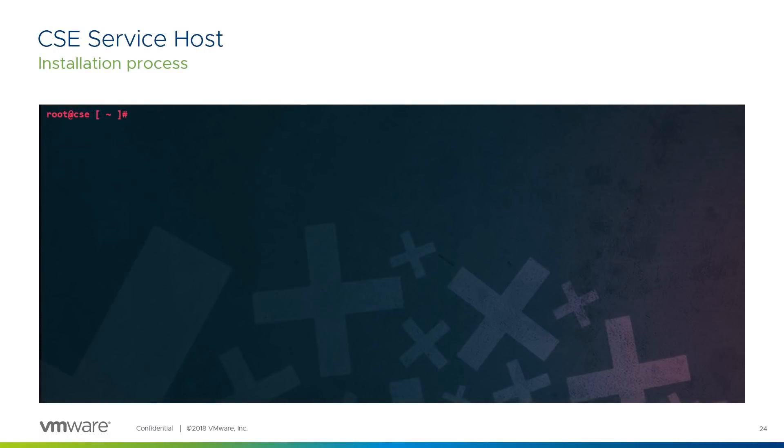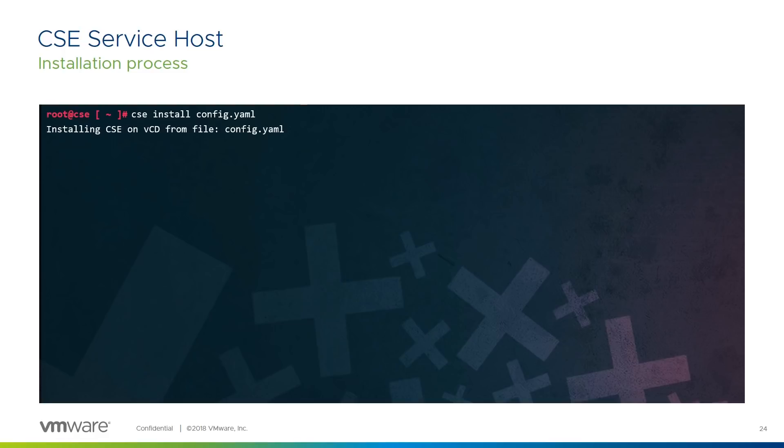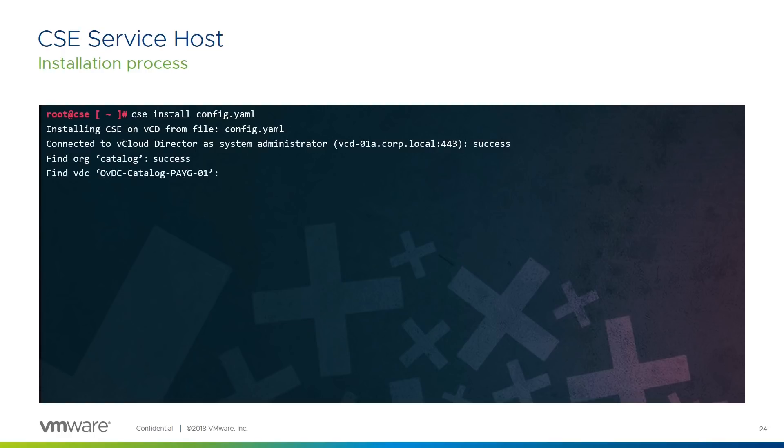Here's the installation process as you'd see it from the CLI of the CSE host when you execute the CSE install command. Once the installation is started, CSE confirms the action and the config file it is using. Connects to VCD using the credentials in the file. Checks that the organisation where its catalogue entry will be created exists. Checks that the org VDC where it will deploy the temporary VMs exists. Creates the new catalogue to hold the template VMs. Checks that it was created successfully.